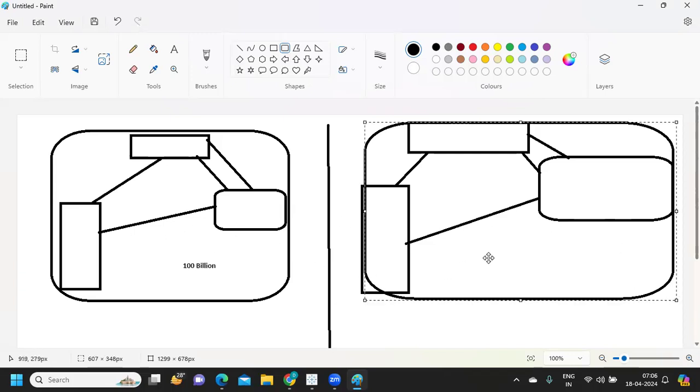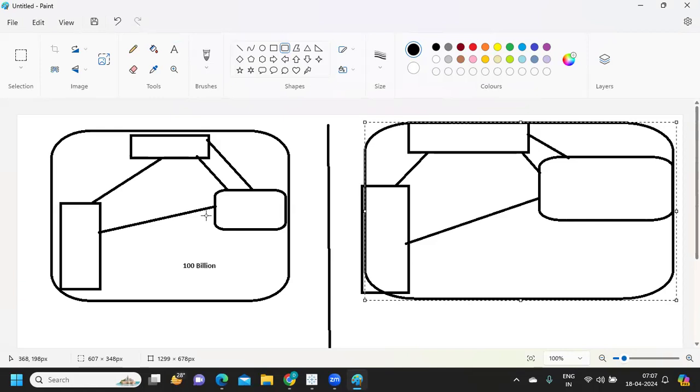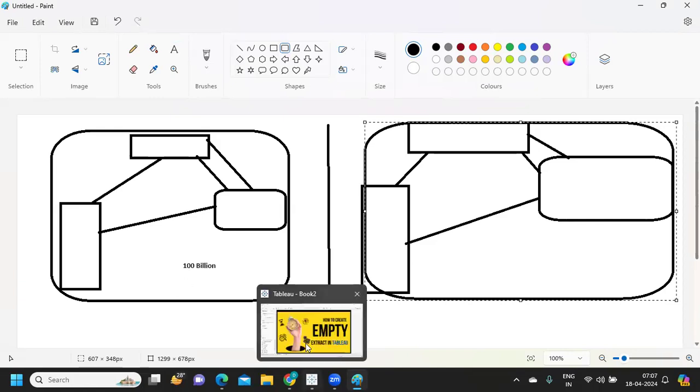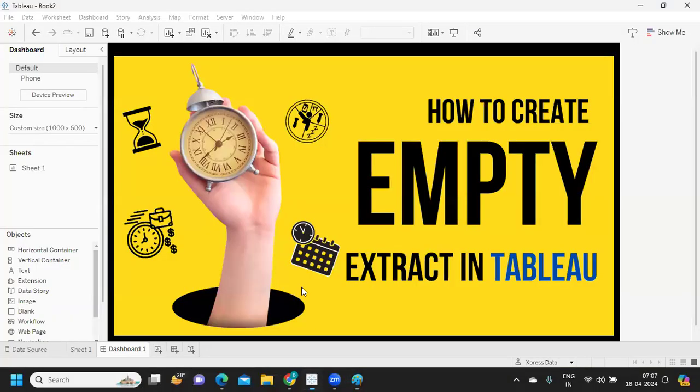In layman terms, we are asking our Tableau server to extract the refresh from the server, that's it. In this case, it is extracting the data from our local machine, but we want to do that.